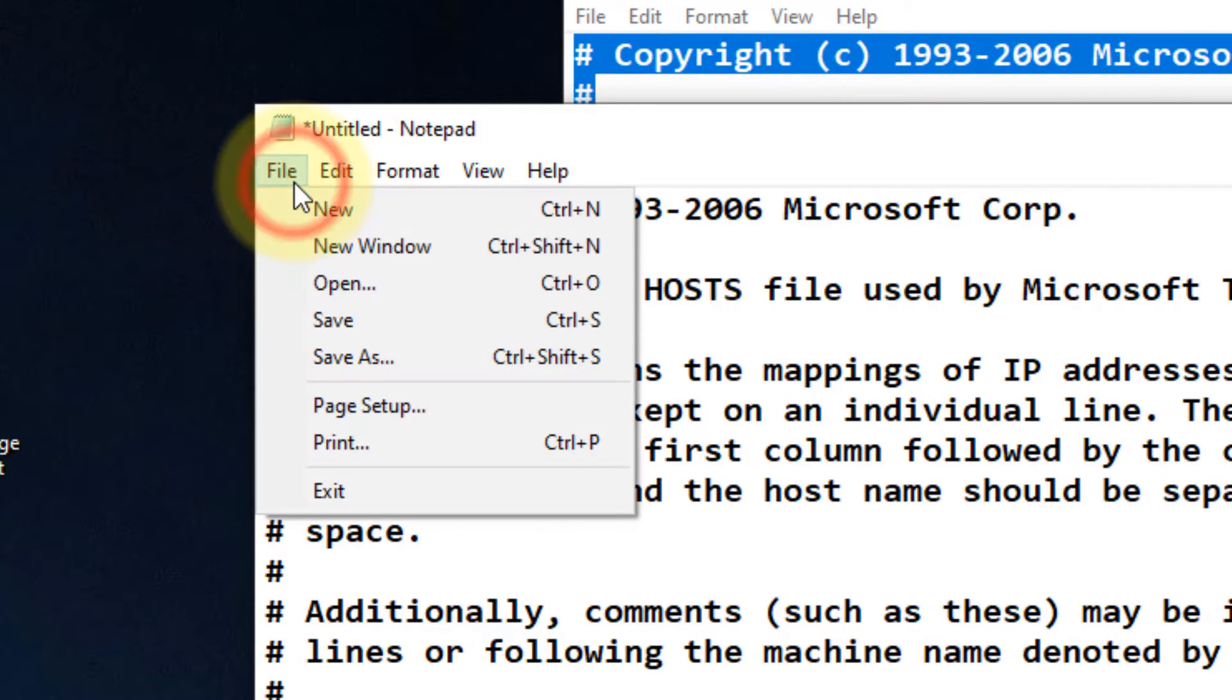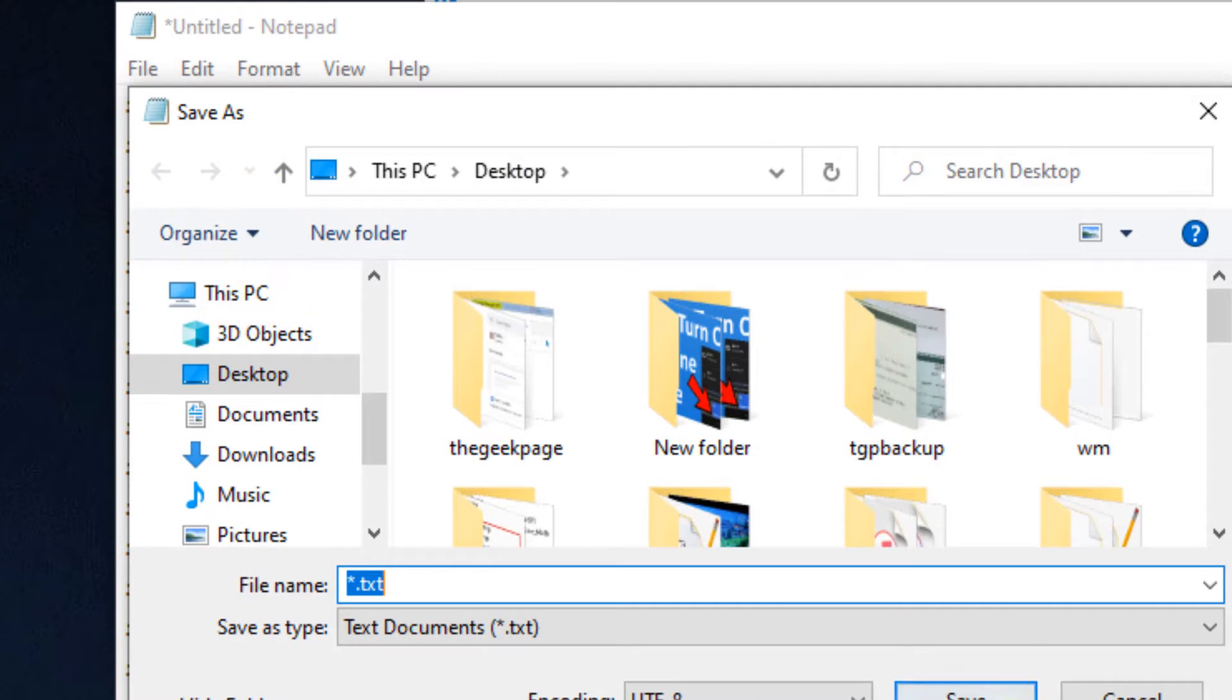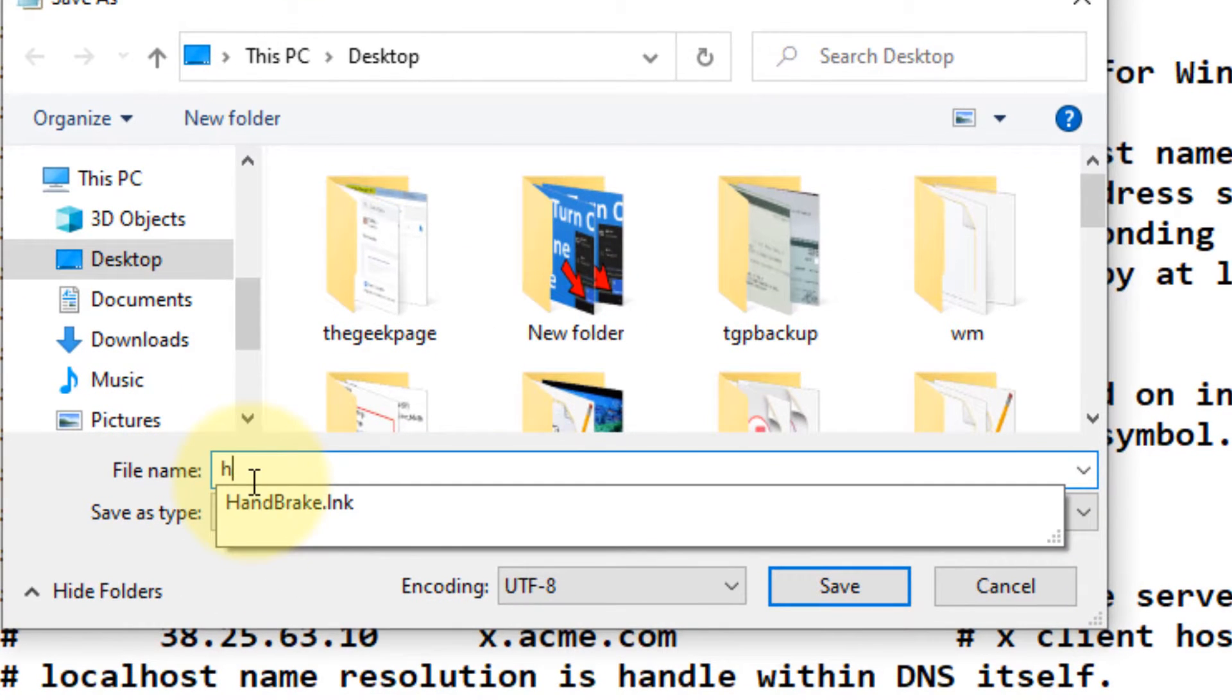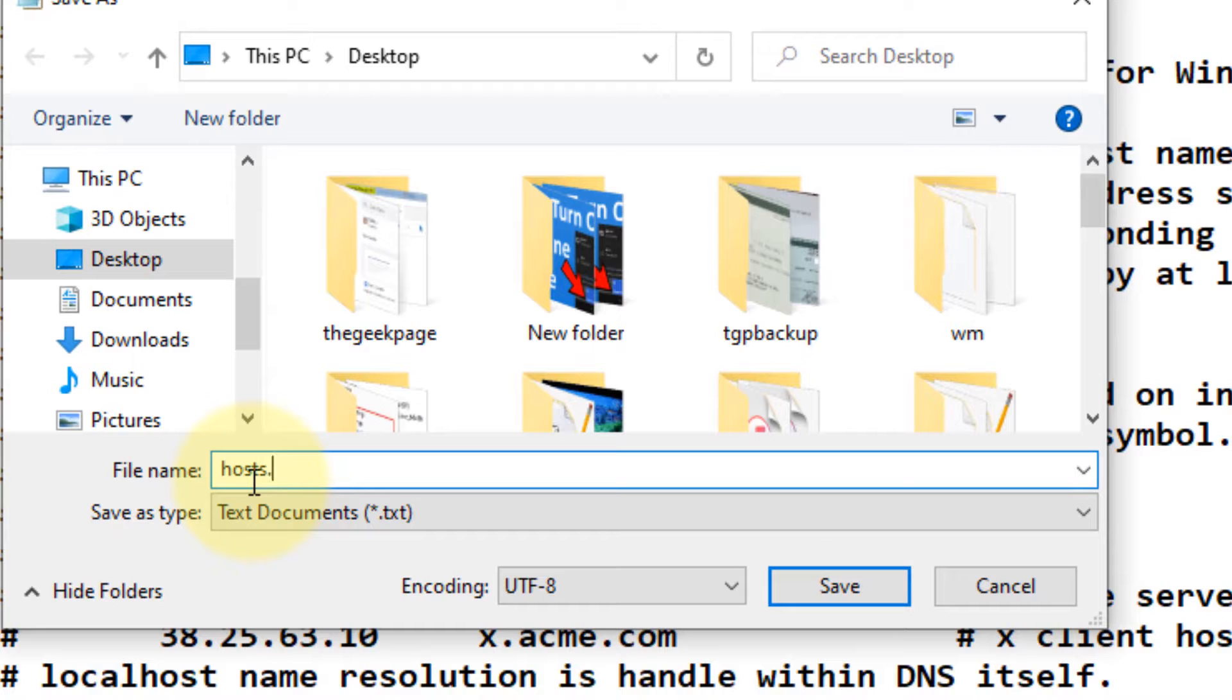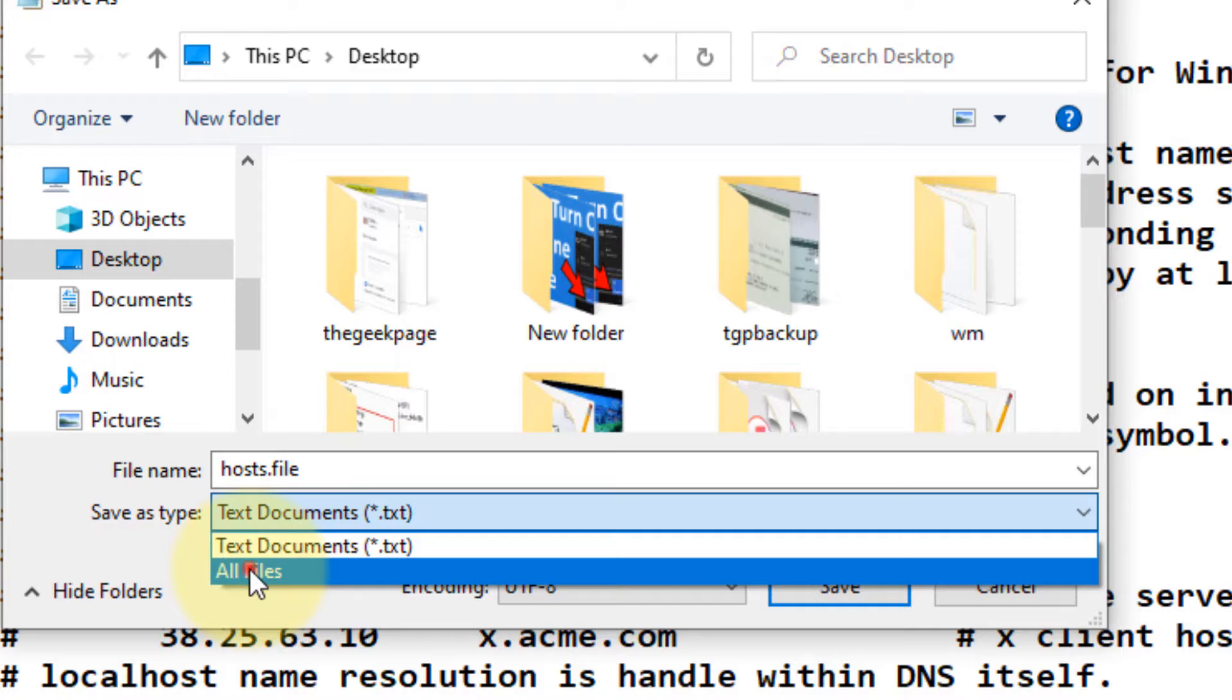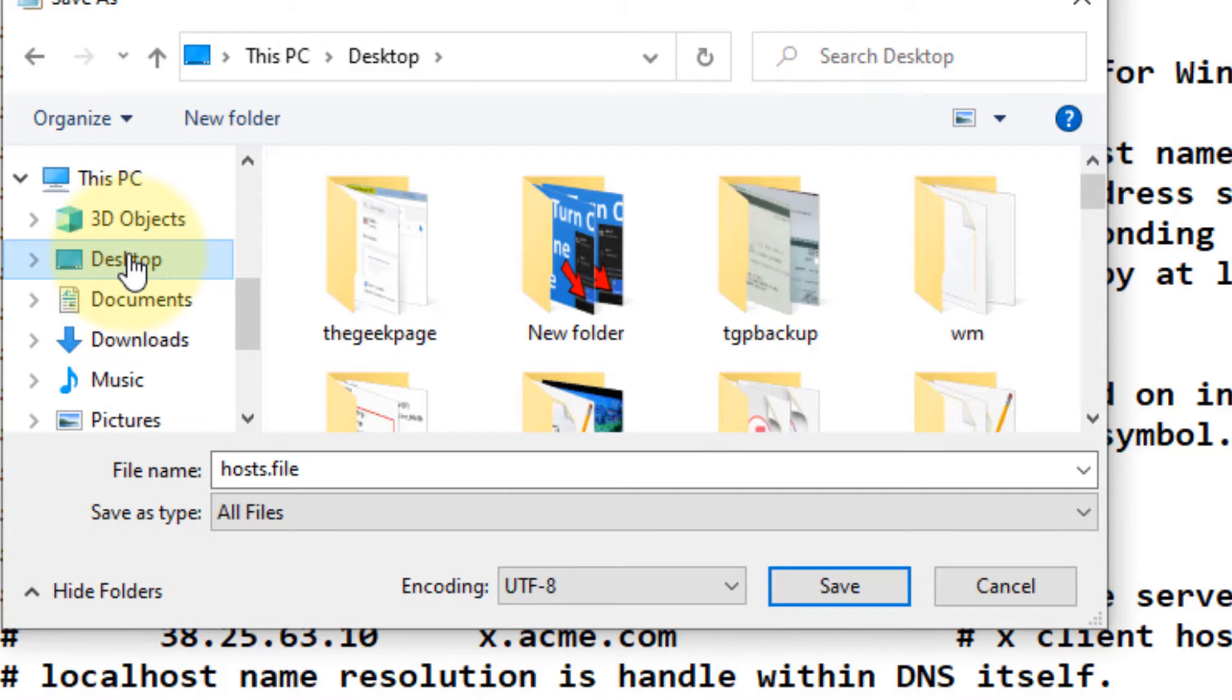click on File and Save As. Name the file hosts.file, select All Files for save as type, and save it anywhere. I'm saving it on the desktop.